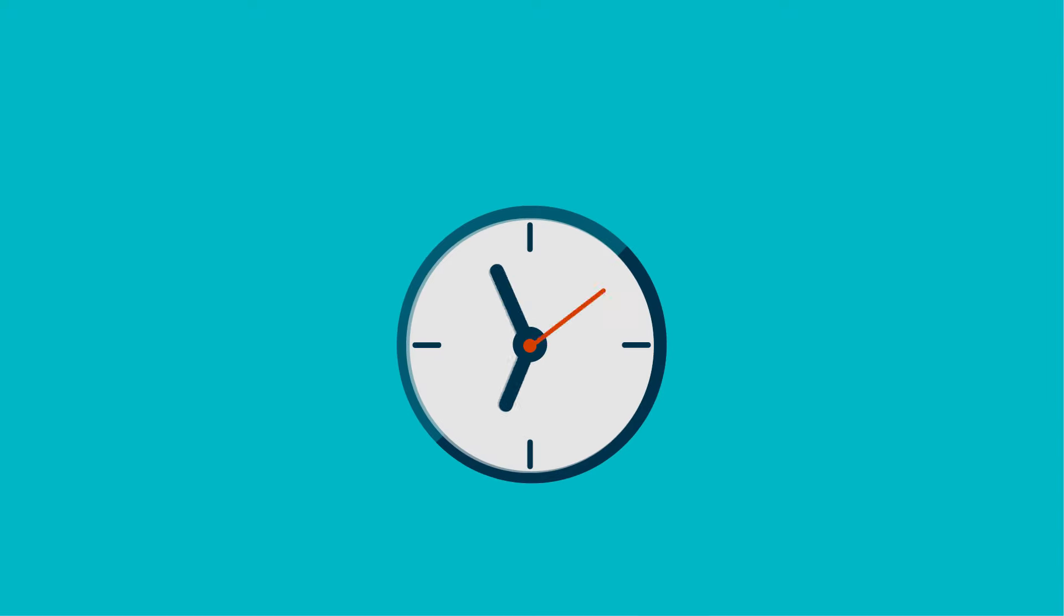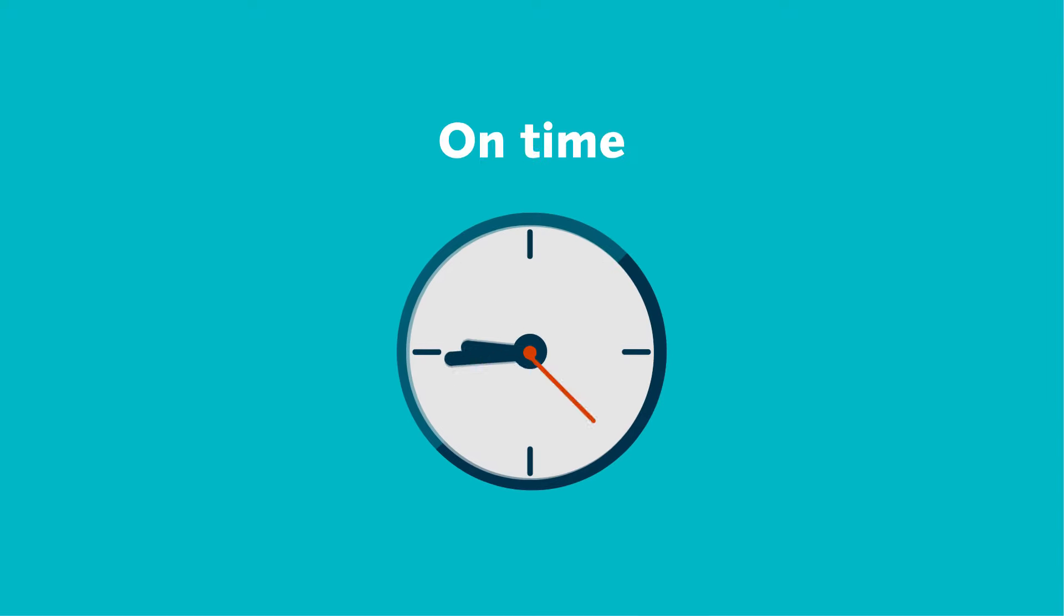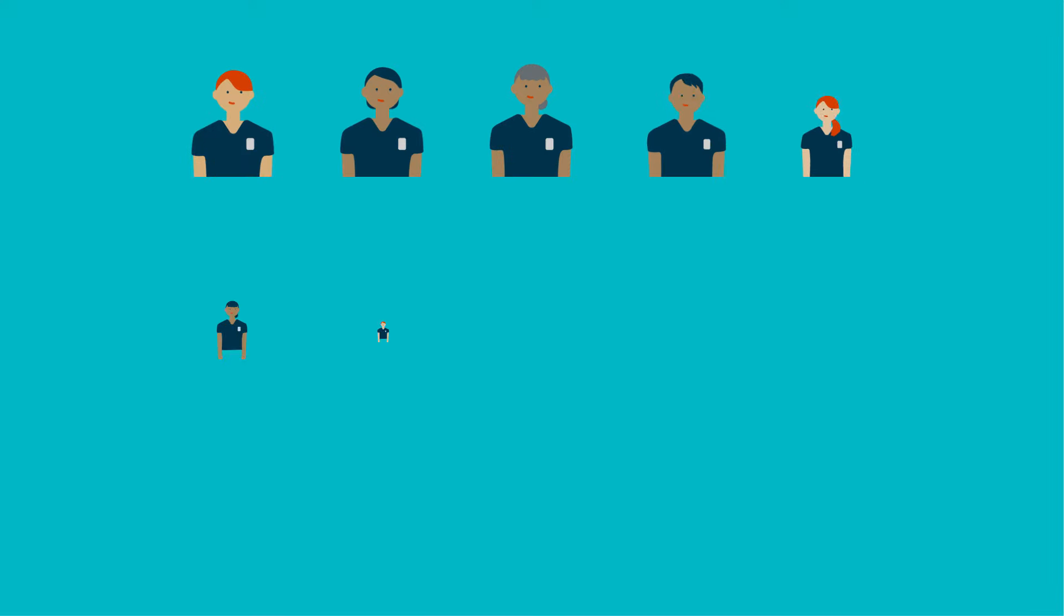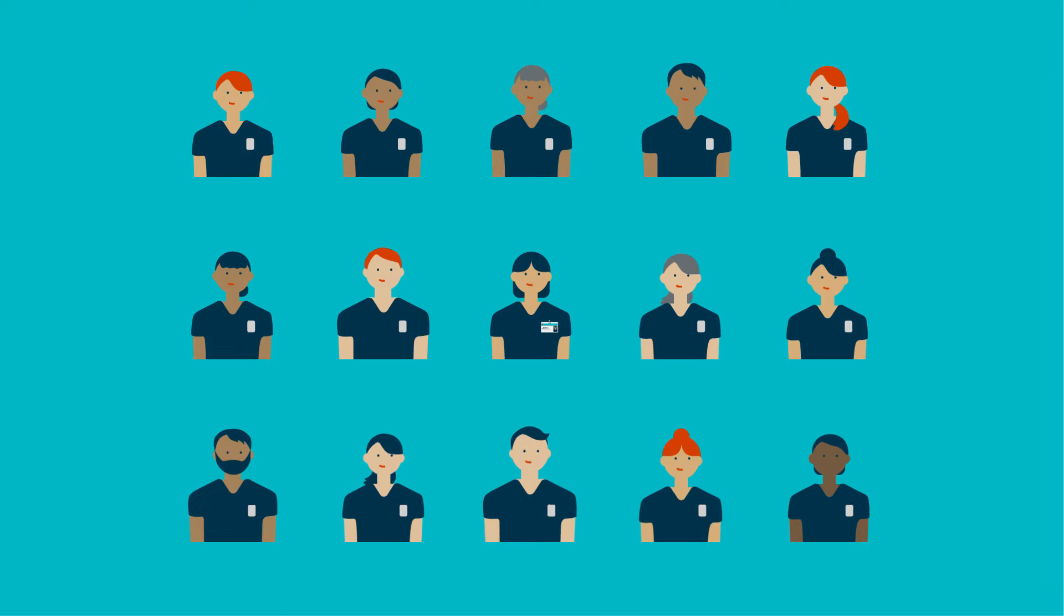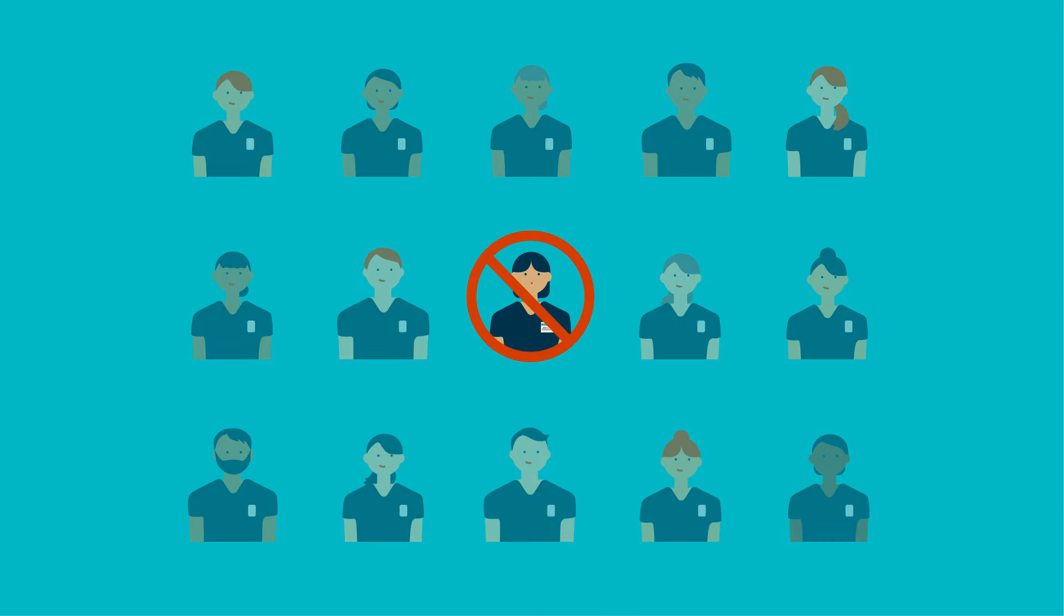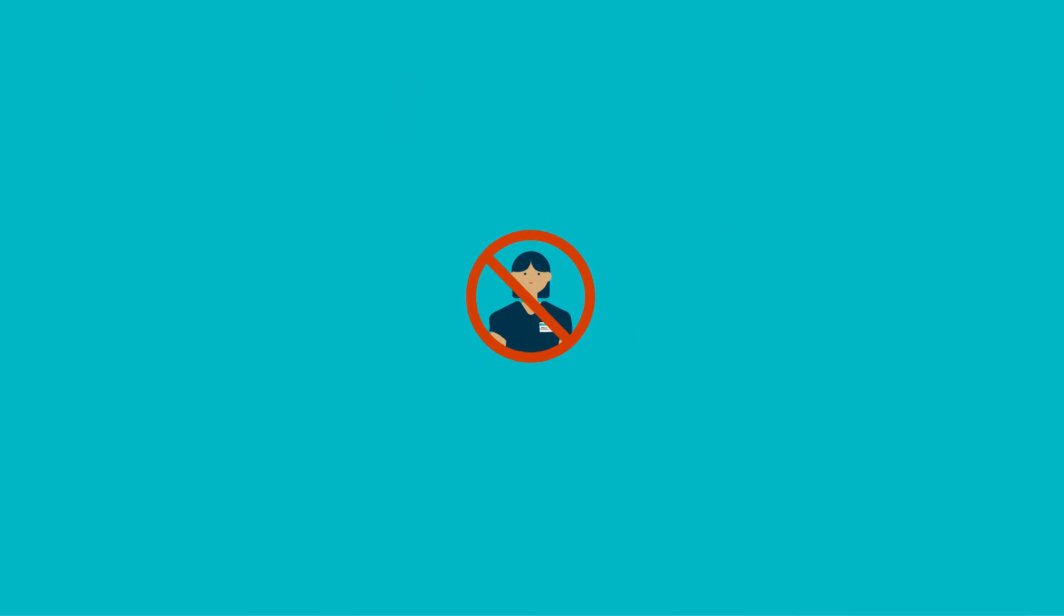If you choose not to set up a direct debit, please ensure you pay your fee on time. If you miss the payment deadline, you will be automatically taken off the register.